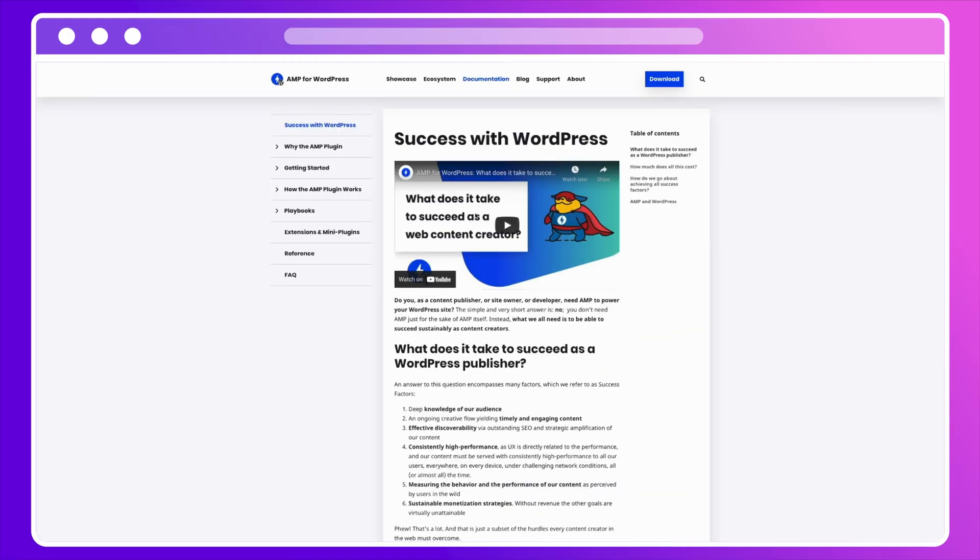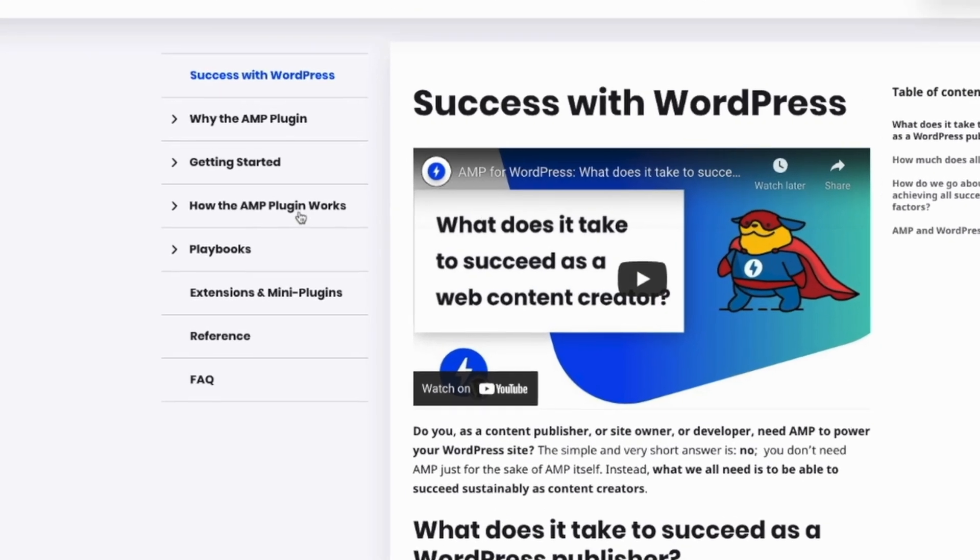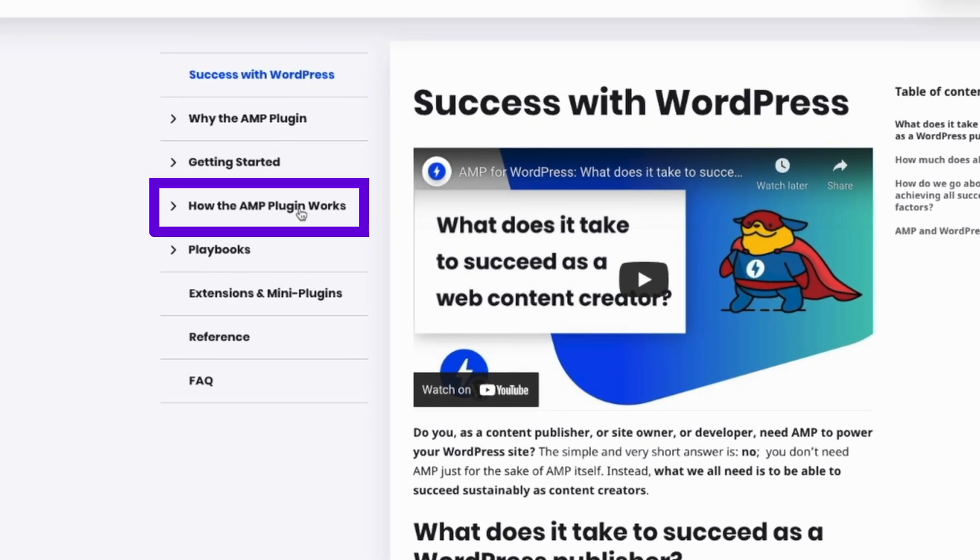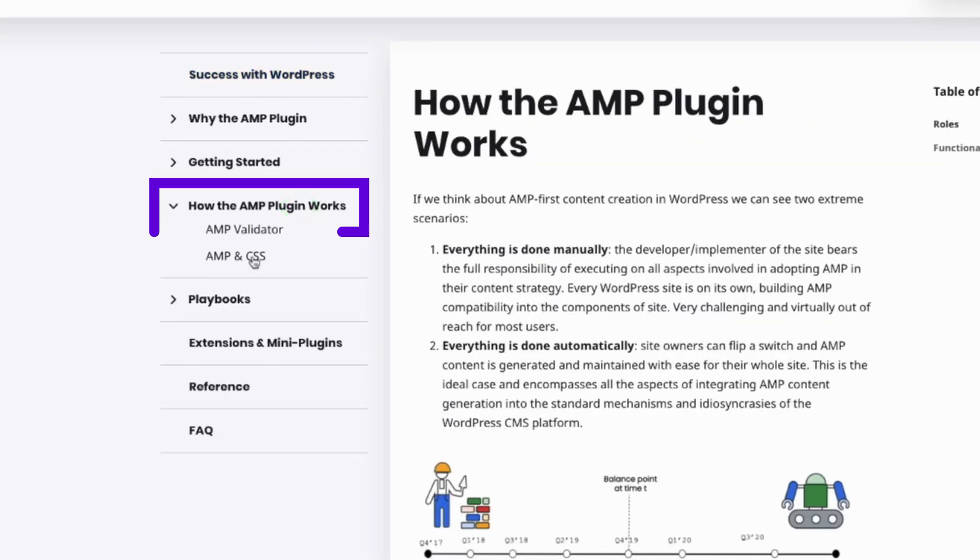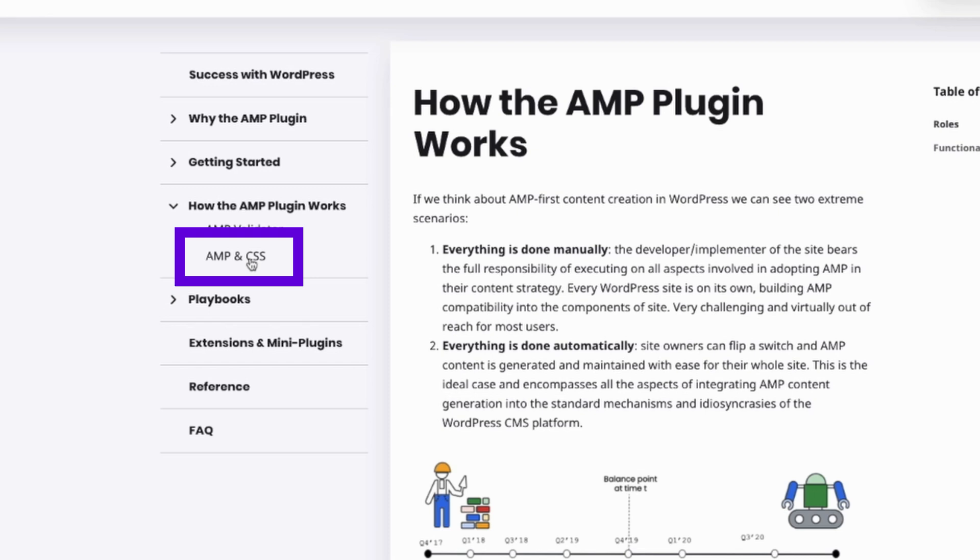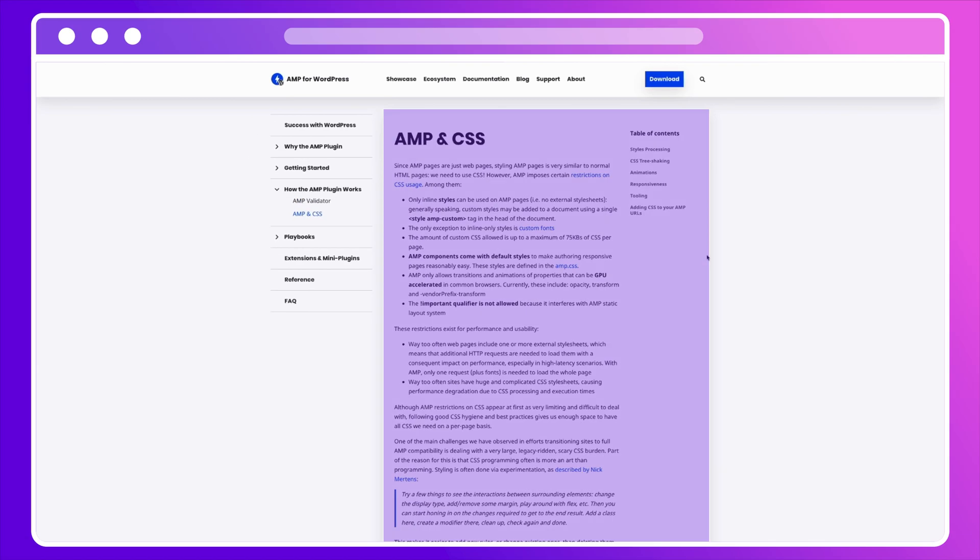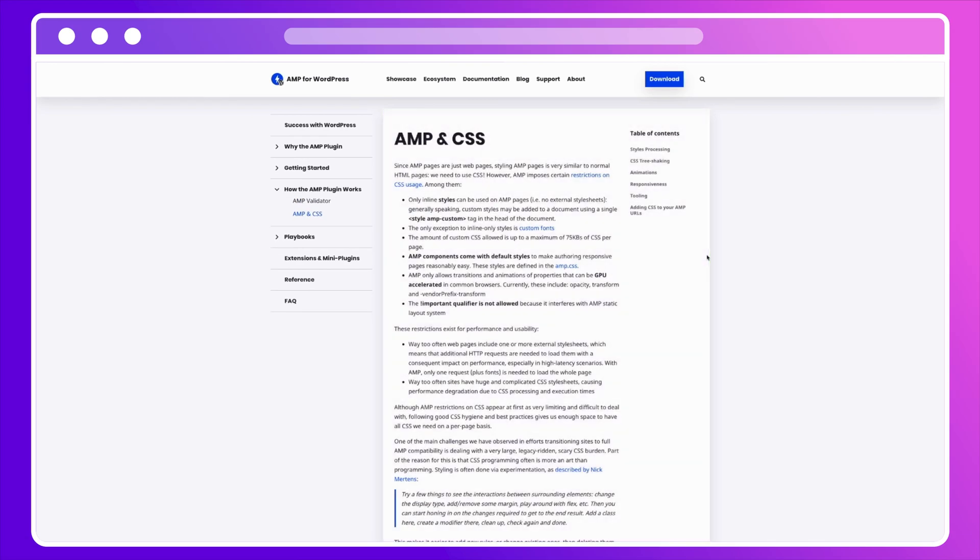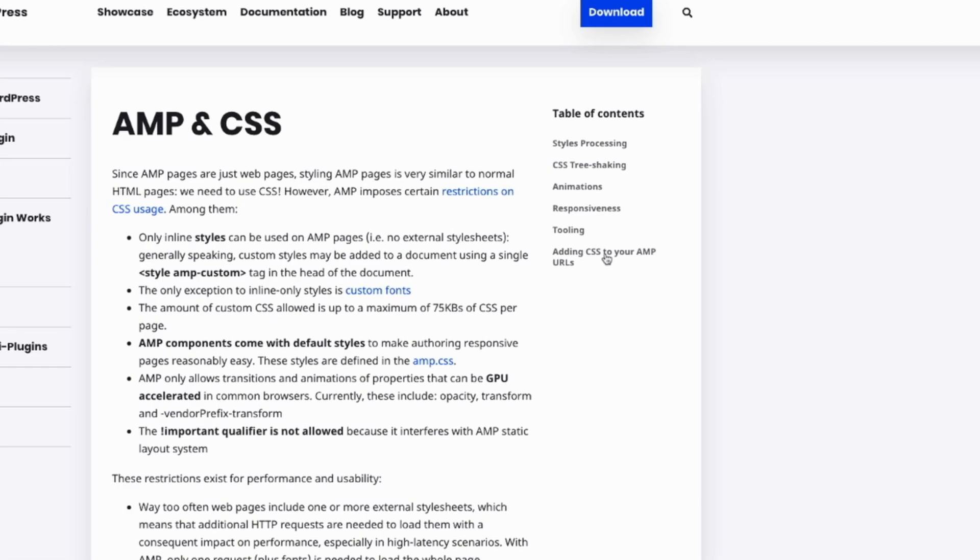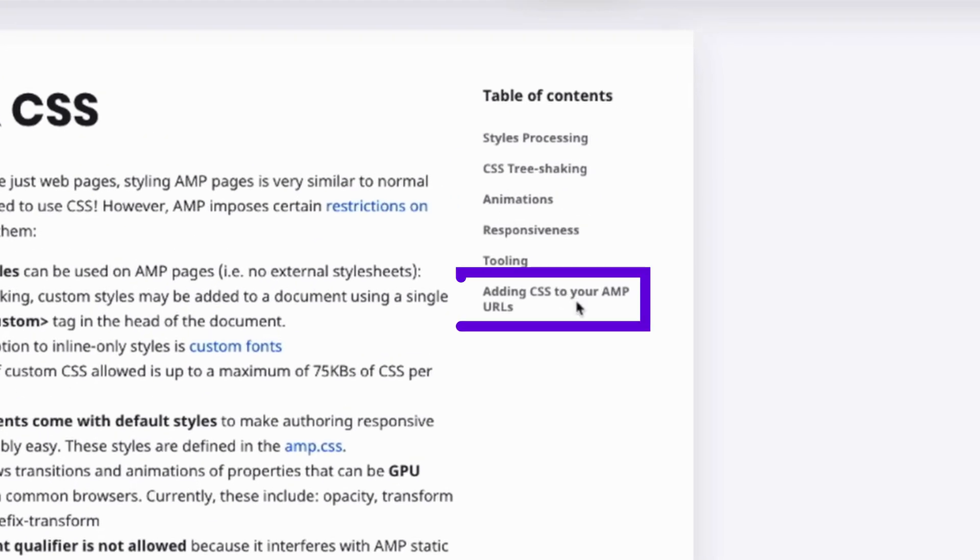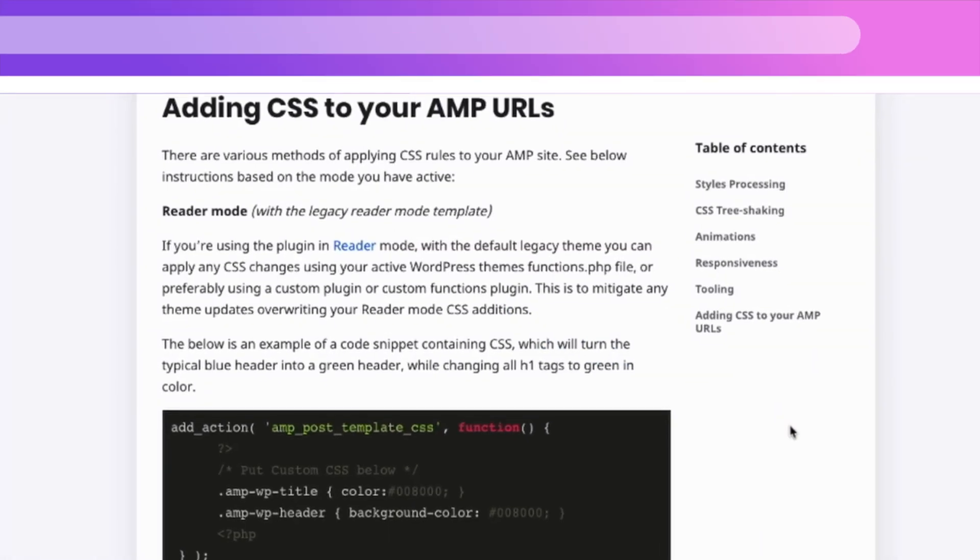I will go to how the plugin works. I will click on AMP and CSS. And here we will find all the information how AMP handles CSS. But for this video, we will find our answer at the last session, that is adding CSS to your AMP URL. Clicking on that, we will jump to the session that talks about how we can add CSS to our AMP URLs.